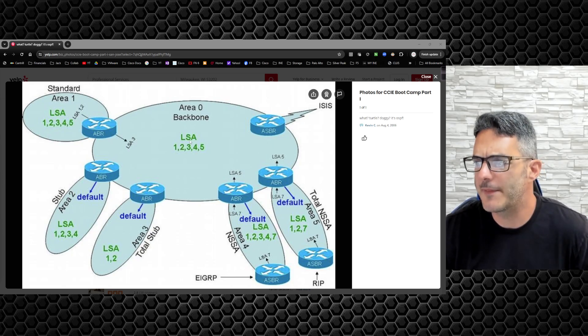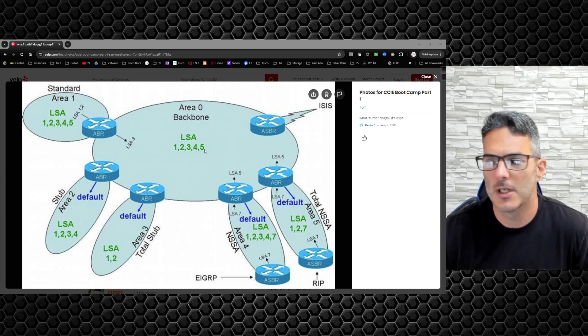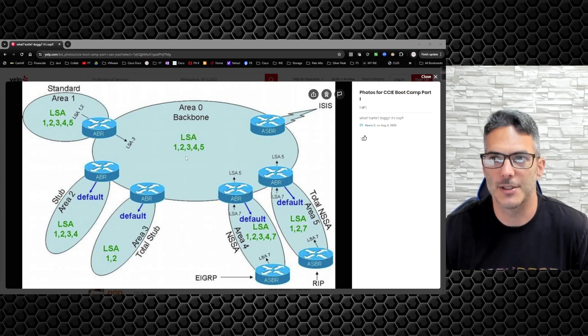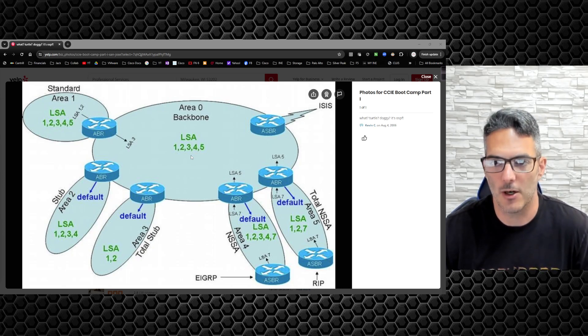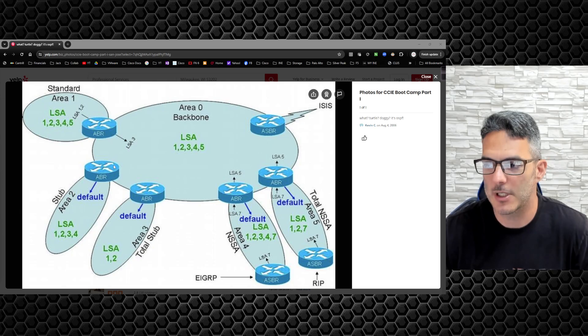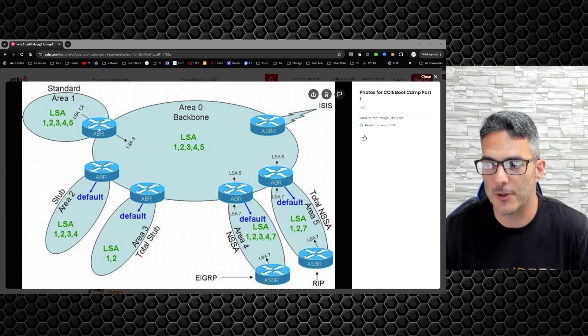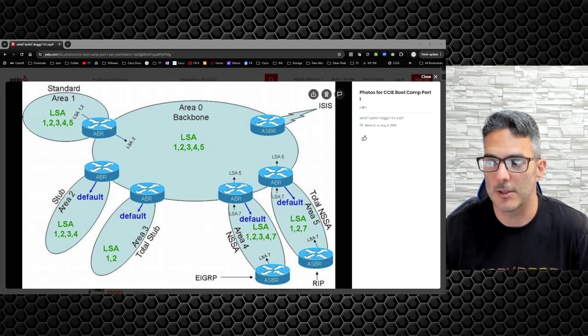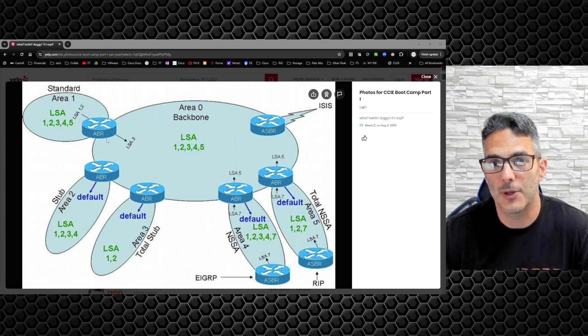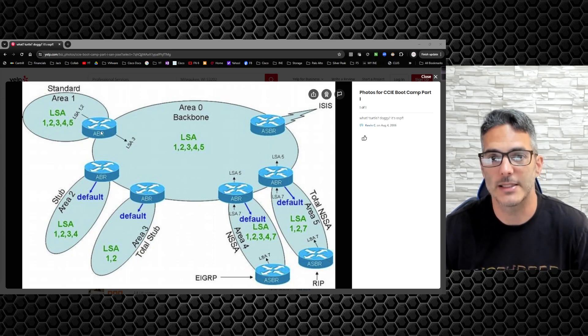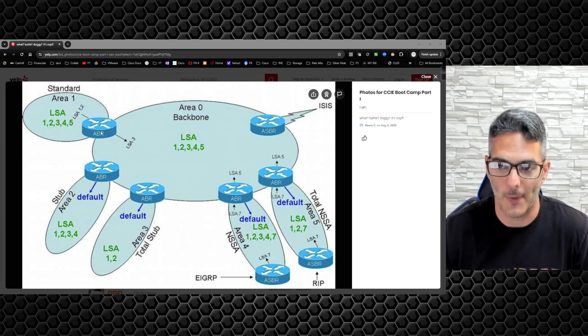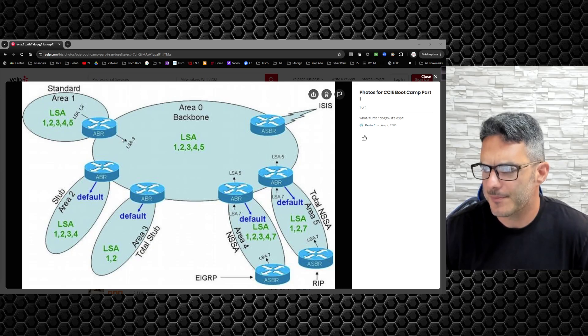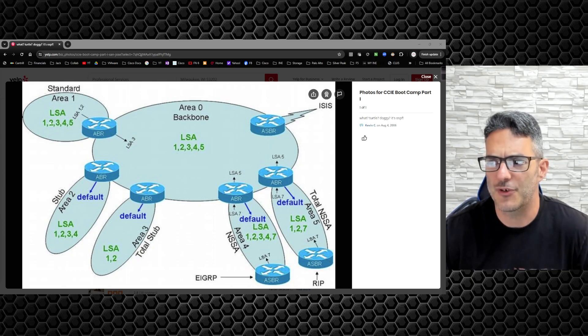We have the LSAs - LSA 1, 2, 3, 4, and 5. I'm not going to go into the LSA types themselves in detail. You have the area border router, which obviously is the router that borders two different areas. In order to be an area border router, you must have at least one interface inside of area 0, typically more than just a loopback.